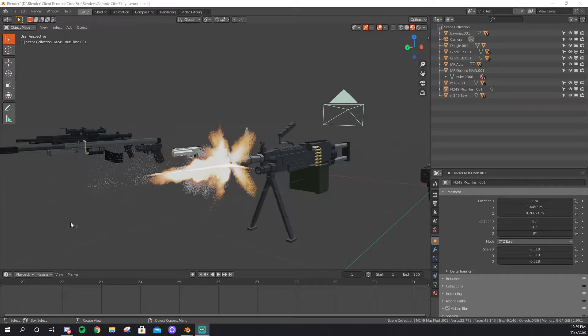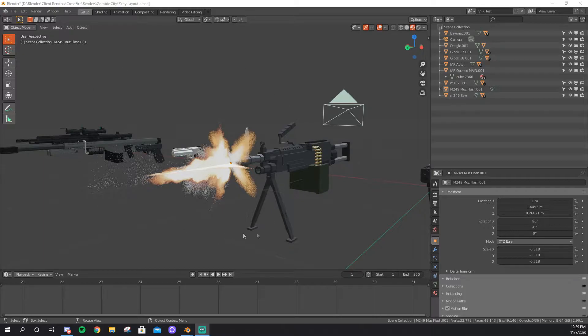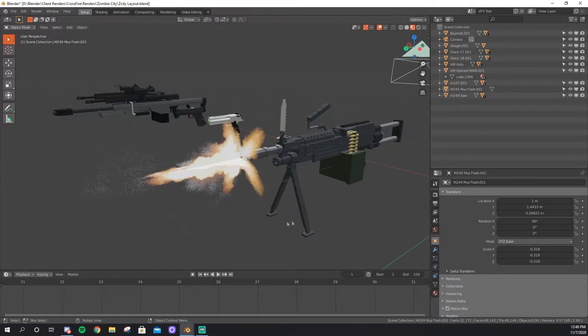In my last video, I did a time-lapse of a scene I was working on for a client, and in it there were some muzzle flashes. Today I'm going to show you how I made them.